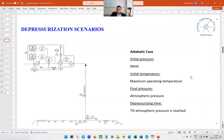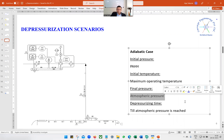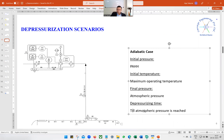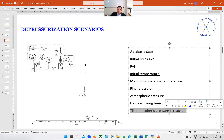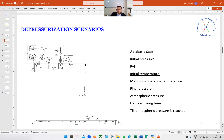There is another scenario — the adiabatic case. Here the initial pressure is PAHH, initial temperature is maximum operating temperature, and final pressure is atmospheric pressure. Unlike the fire case, we are not in a hurry. We can continue until we reach atmospheric pressure, so it could take a couple of hours — that is not a problem.